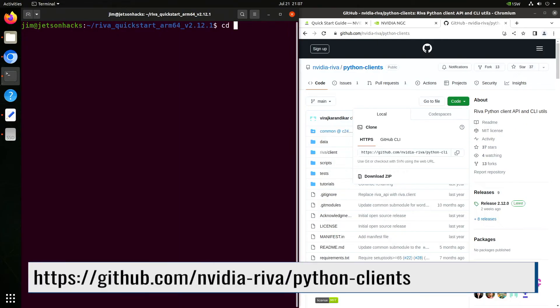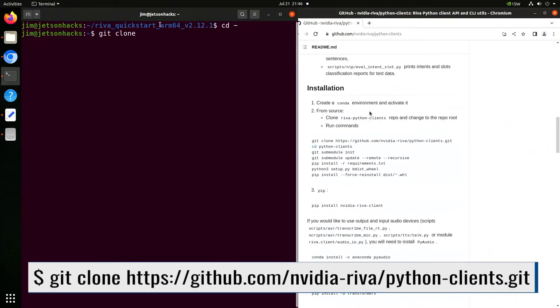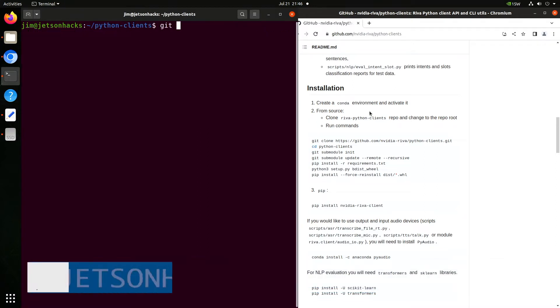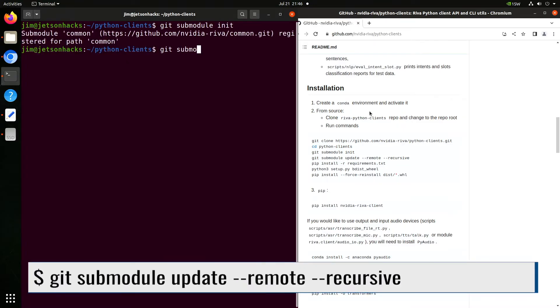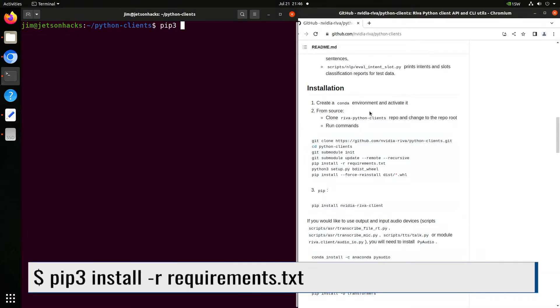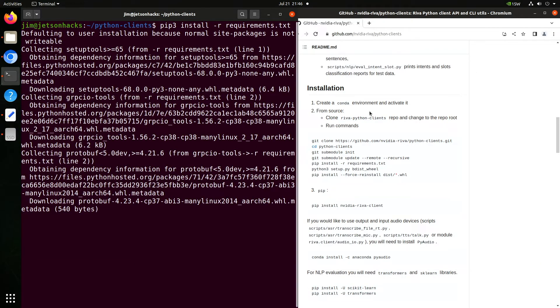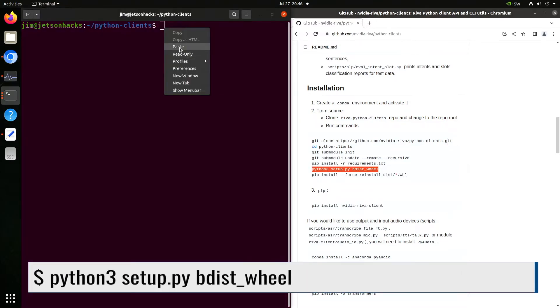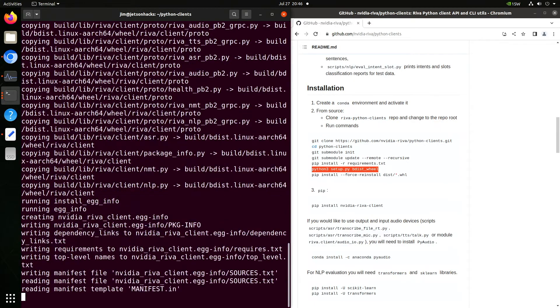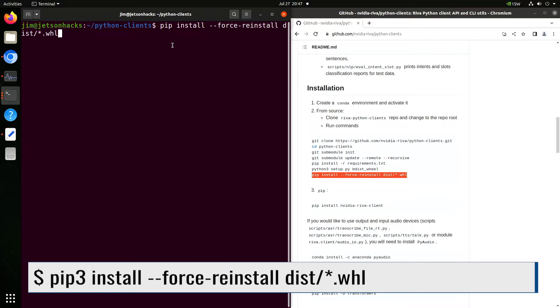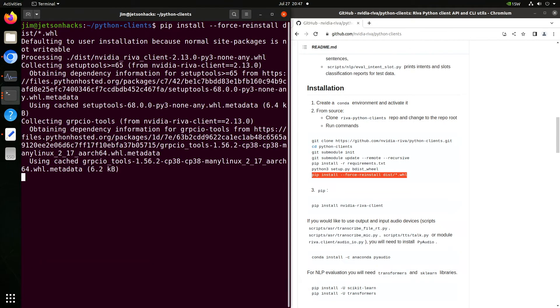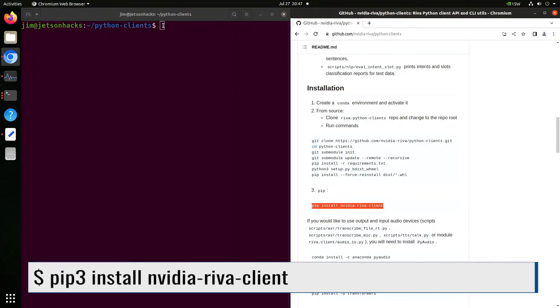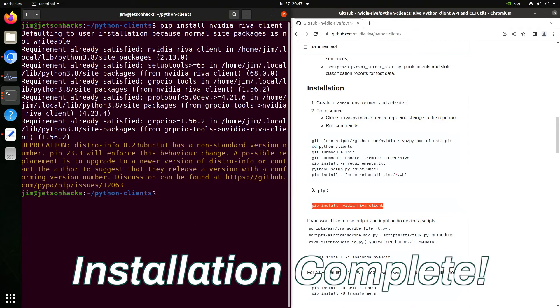Let's go back up to our home directory. Scroll down the page a little. On the nvidia-riva account on GitHub, there is a repository named Python clients. Let's clone that repository and switch over to that repository's directory. Let's make sure we grab all the sub-modules. Now we can install the Python requirements. The requirements.txt file lists all of the dependencies that are needed to run the project. Now we're ready to build our wheel file. Once the wheel is finished building, we are ready to install it. To finish up, we pip install the nvidia-riva client. Installation complete.